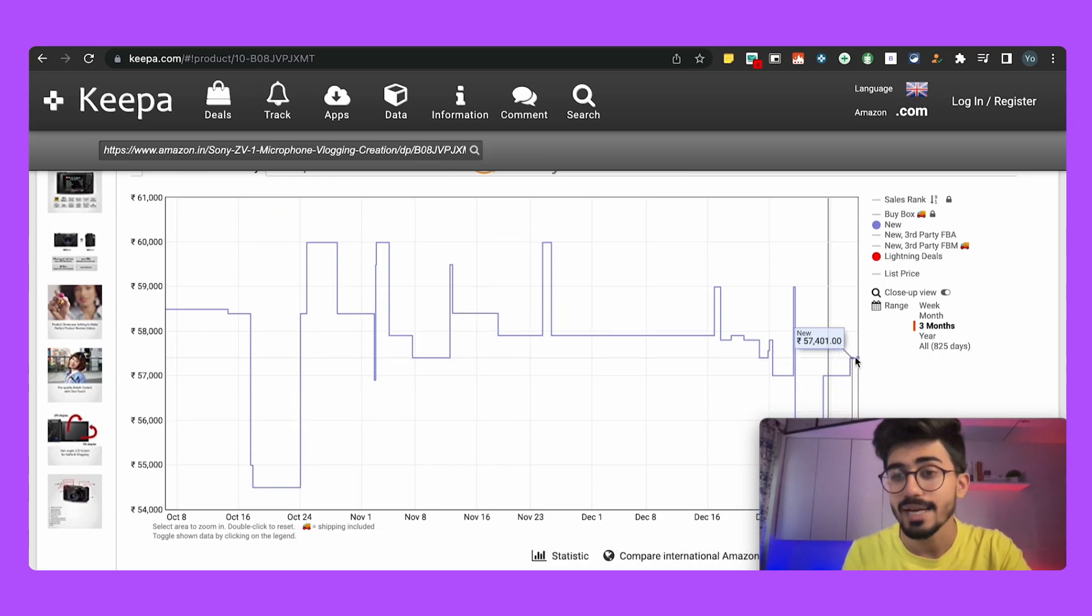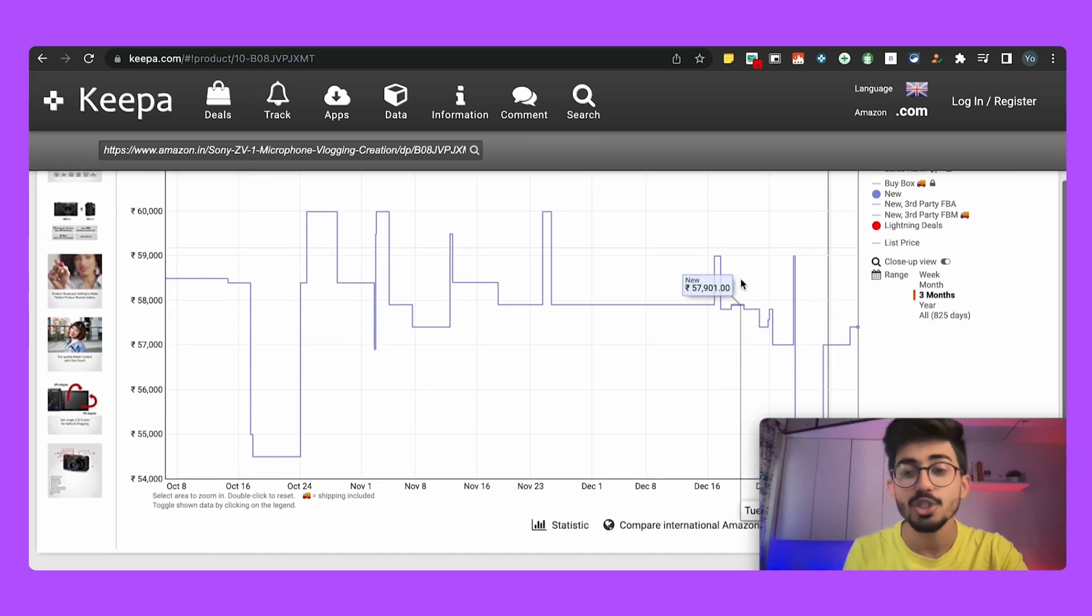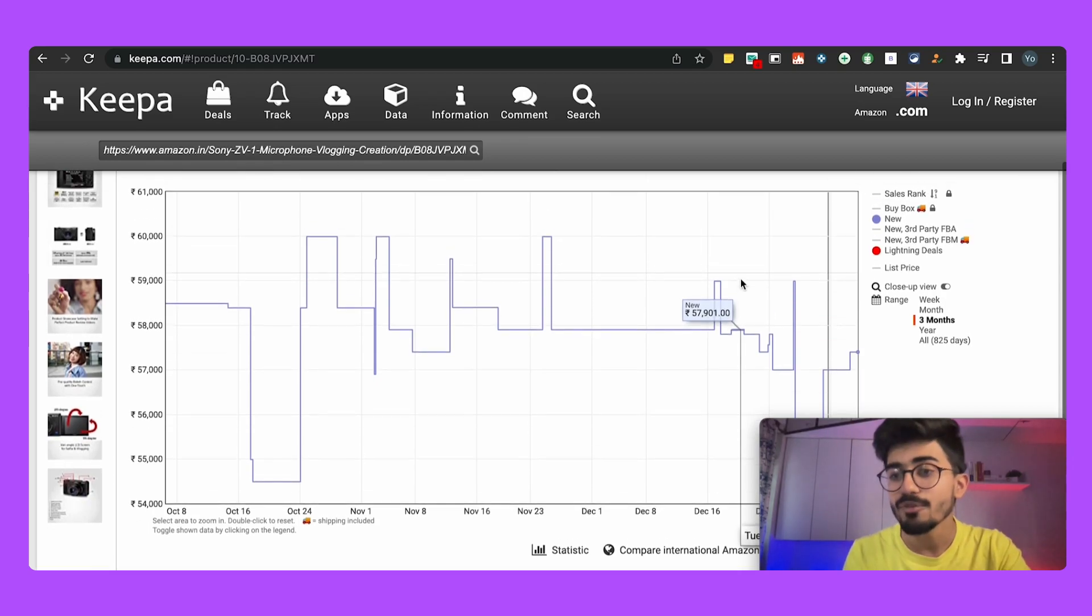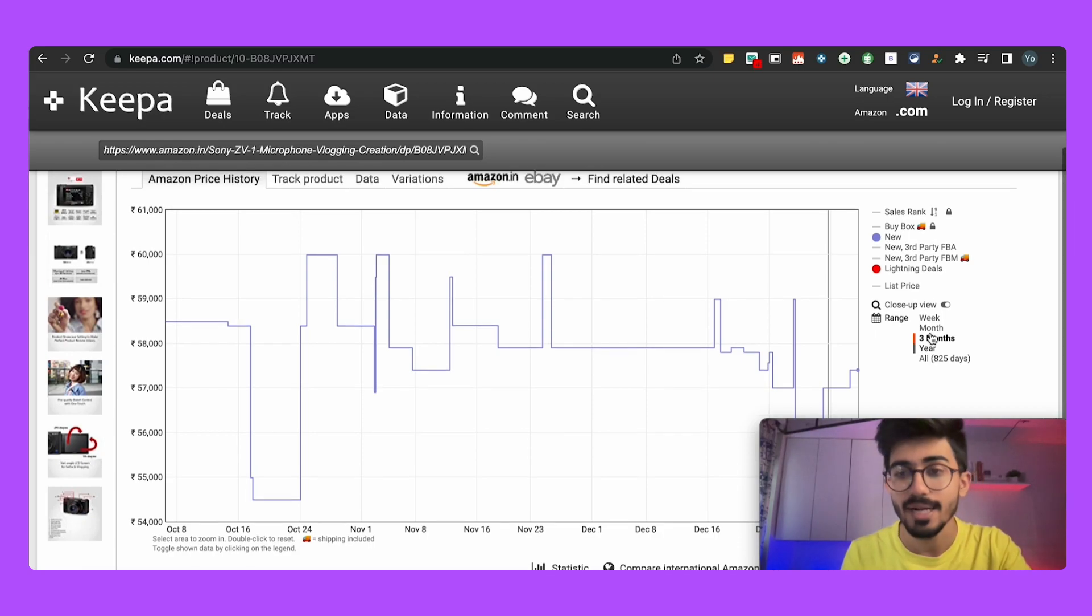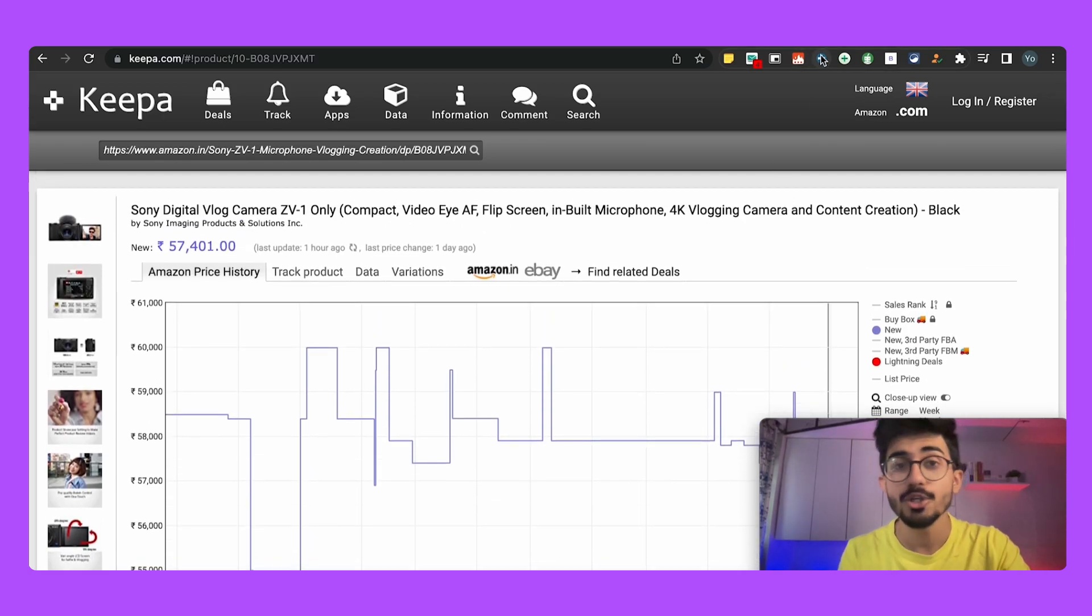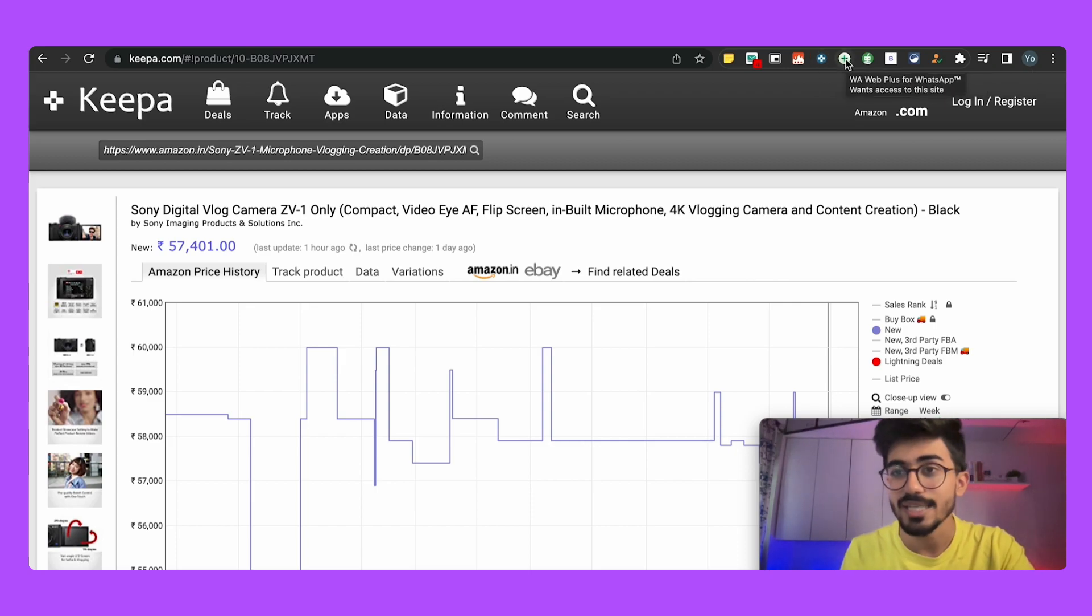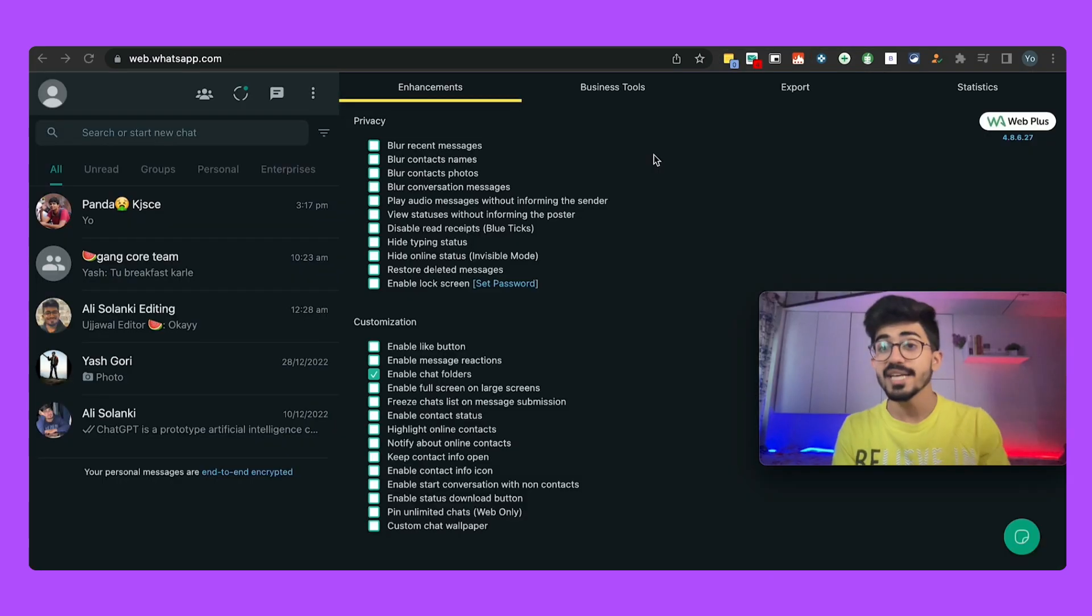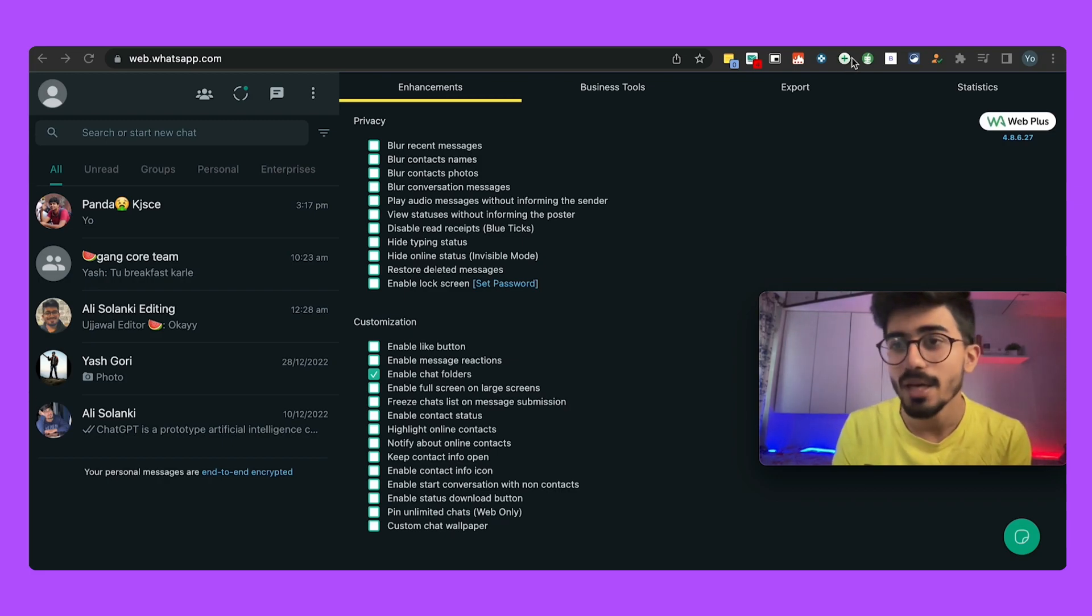So over here you can see that the lowest price has been on October 18th, 19th and 20th which was the price of 54,000 only and right now it's at 57,000. Should I wait for a few months maybe because then its prices might drop again? So that is how you can actually make sure to buy anything that you buy online at the lowest price using Keepa.